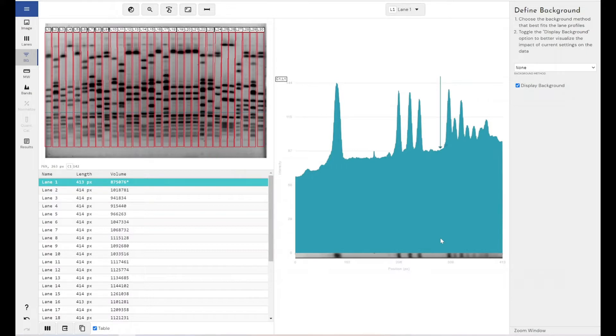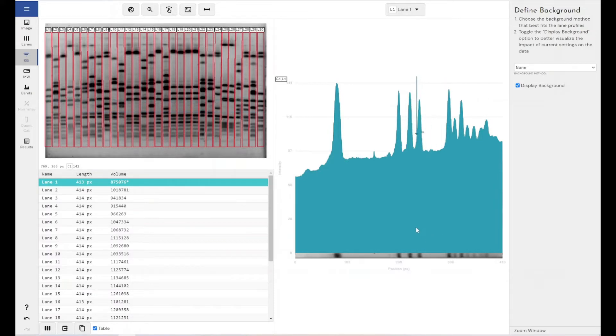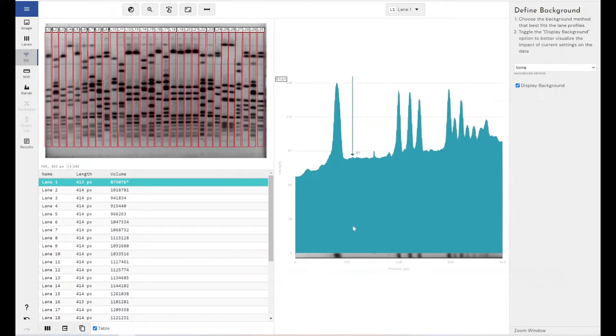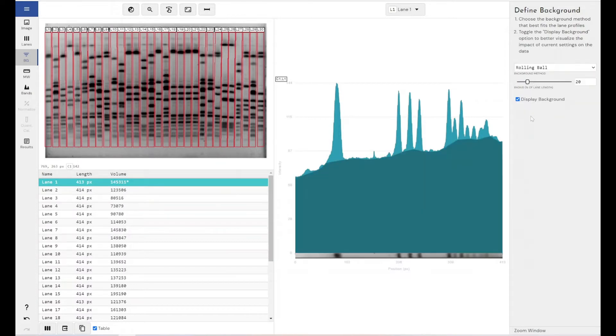So what we need is a background removal technique that is adaptive to some degree. It can adapt to the changing background within our image, but without losing the sensitivity for the bands that we have. And for that, this is the reason why we recommend using rolling ball.